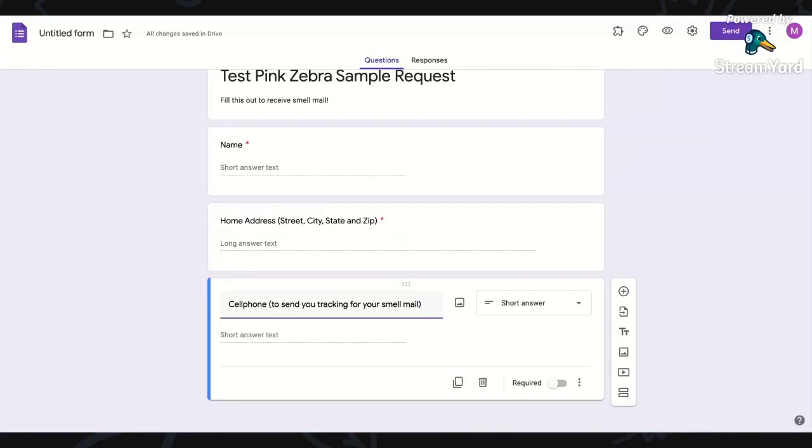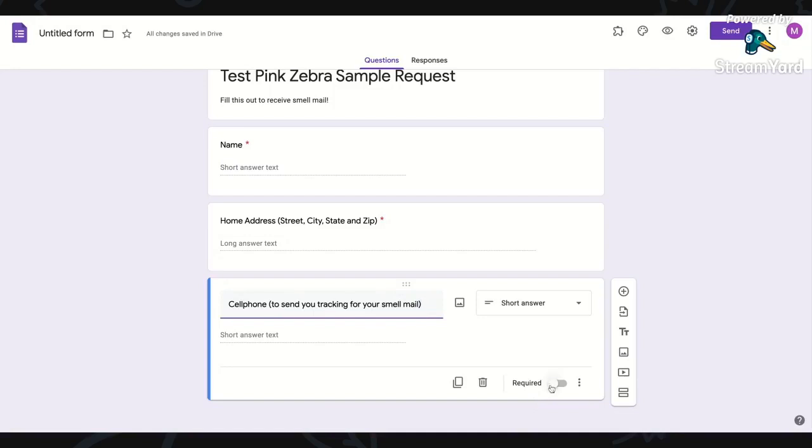The cell phone is really great because I can just text them like, hey, your samples are on the way. I could even text them a picture of me holding their mail, like whatever I want to do. But then that gets us talking outside of the party, and I think that that's really important, especially when it comes to building relationships. So that would be required.